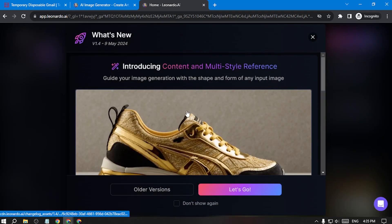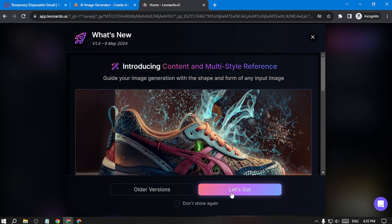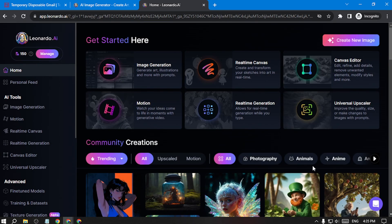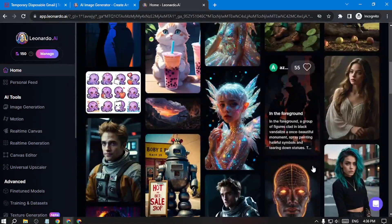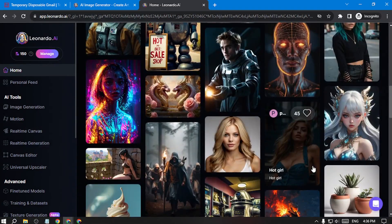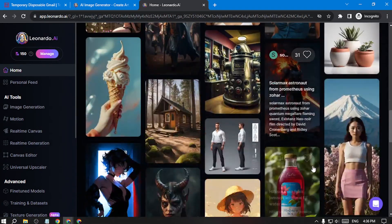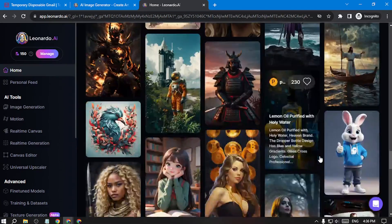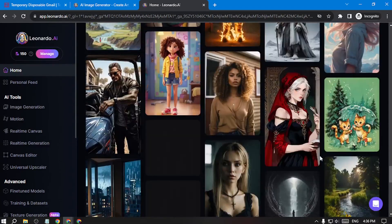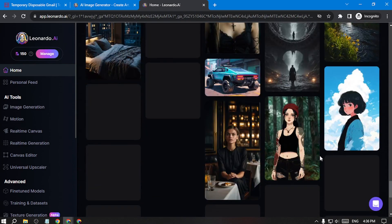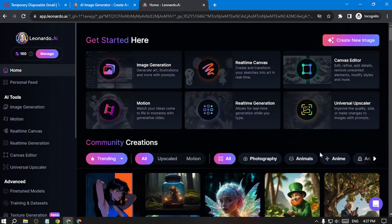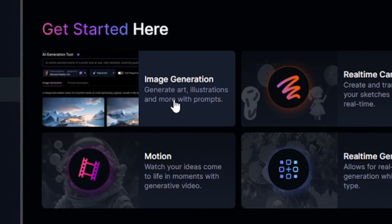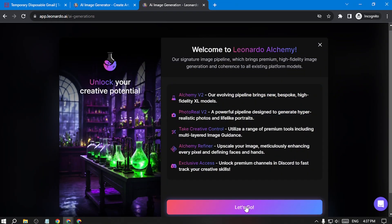Click 'Let's go' — you're now in Leonardo AI. If you scroll a little bit down, you can see there are already lots of generated images. You can use those images, but in this tutorial I'll show you how to make your own generated images and convert those images to cool videos. For that, go to image generation and click here.